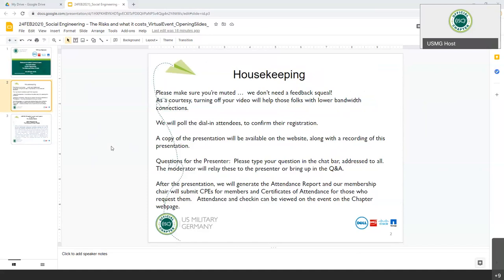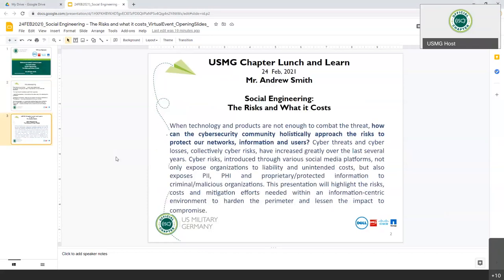A copy of the presentation is being recorded right now, so a copy of the recording will be available on the website after this for future reference. After the presentation, we'll generate the attendance report to make sure that everybody gets their CPEs. If you don't, please reach out to us and we'll make sure everybody gets credit for their attendance.